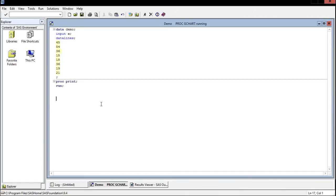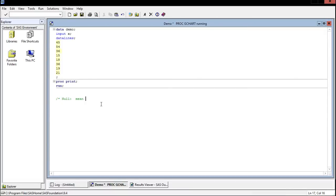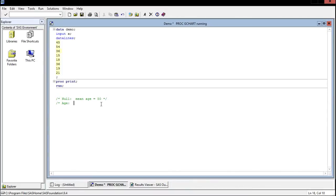So let's write that down as our null hypothesis: mean age is 50. We want to test to see if that is correct. We'll have an alternate hypothesis and we'll say alternatively the mean age is less than 50. So this is what we're going to test and we're going to use SAS to test this.